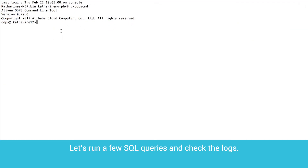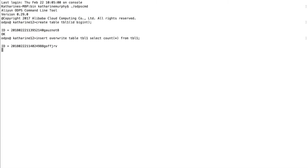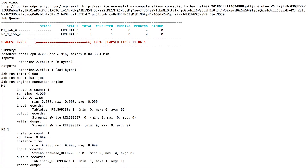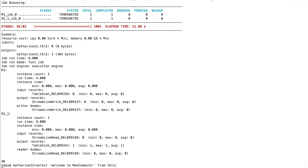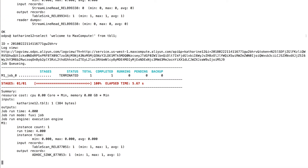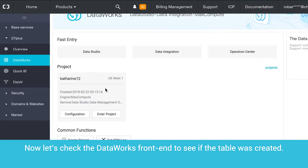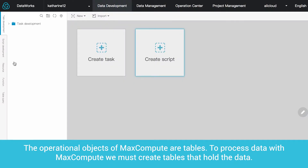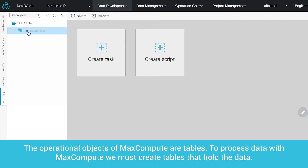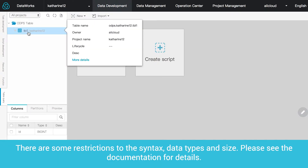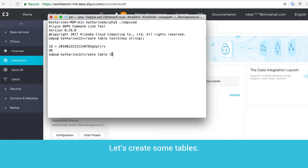Let's run a few SQL queries and check the logs. Now let's check the DataWorks frontend to see if the table was created. The operational objects of MaxCompute are tables. To process data with MaxCompute, we must create tables that hold the data. There are some restrictions to the syntax, data types, and size — please see the documentation for details. Let's create some tables.